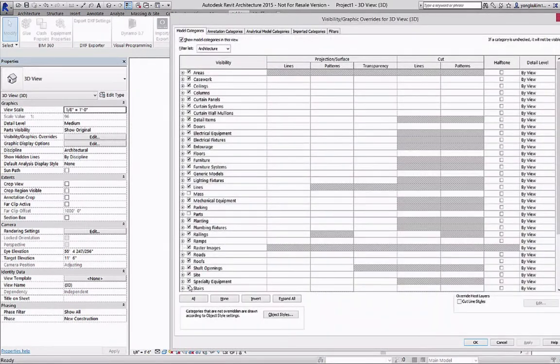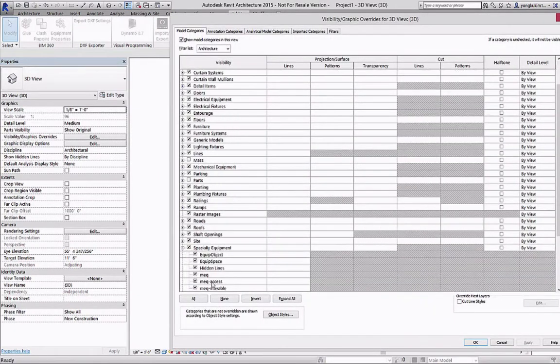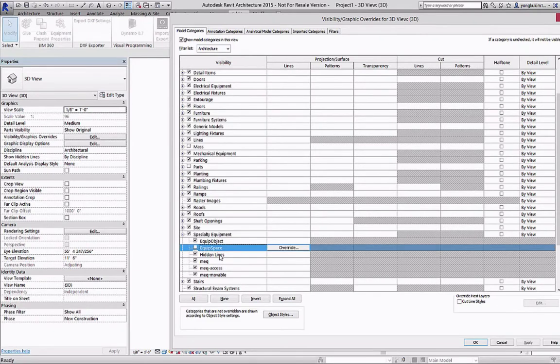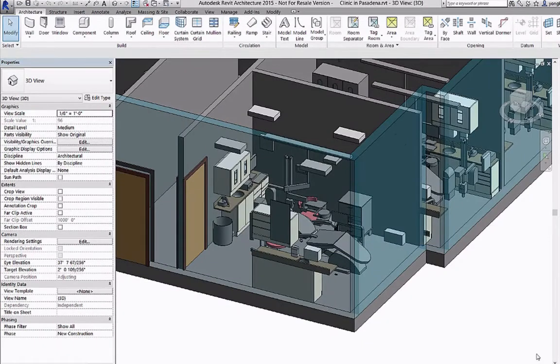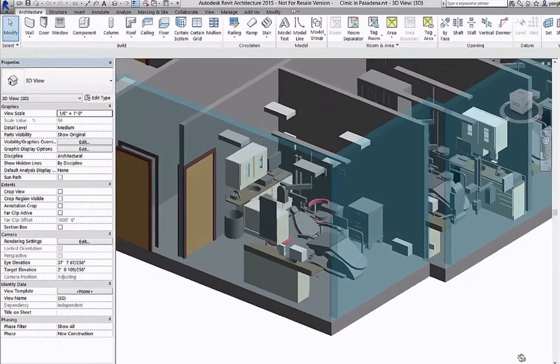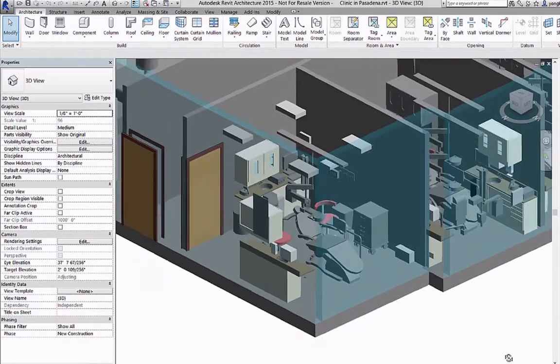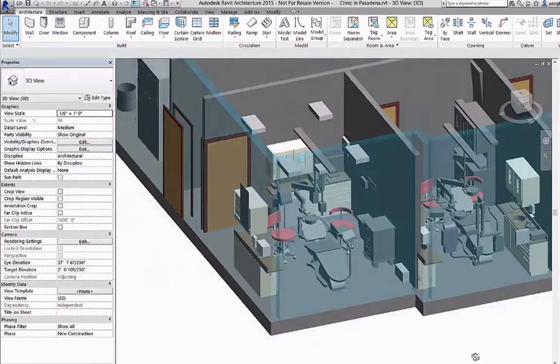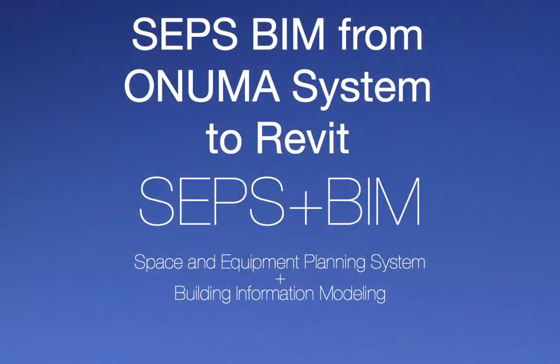In Revit you select the visibility and turn off the equipment space option that turns off the bounding box and you get the resulting 3D view in Revit with the same equipment that came from CEPs into Onuma.